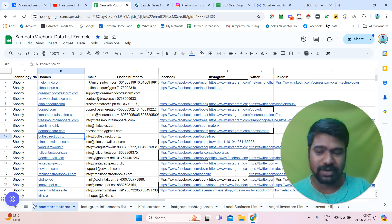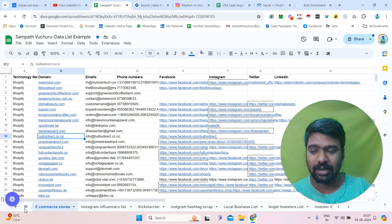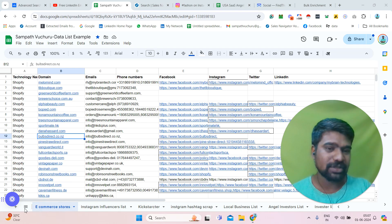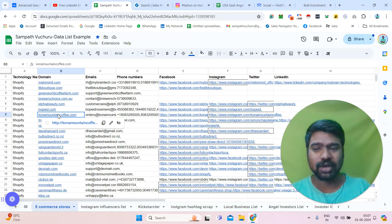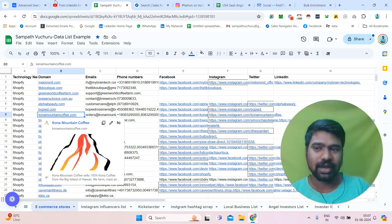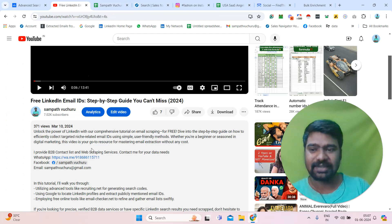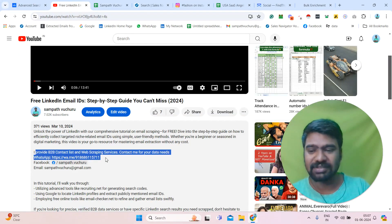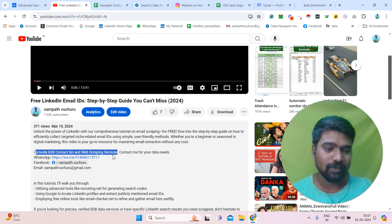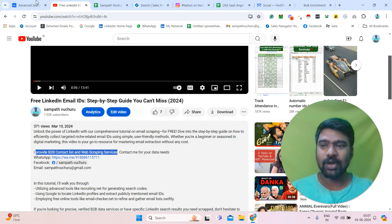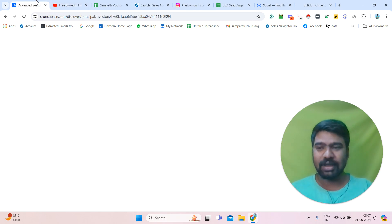Anything related to B2B data and web scraping, I can help you. If you have any requirements, you can contact me directly — I mentioned my contact details in the description box and you can directly message me on WhatsApp. Now let us jump into Crunchbase Pro.